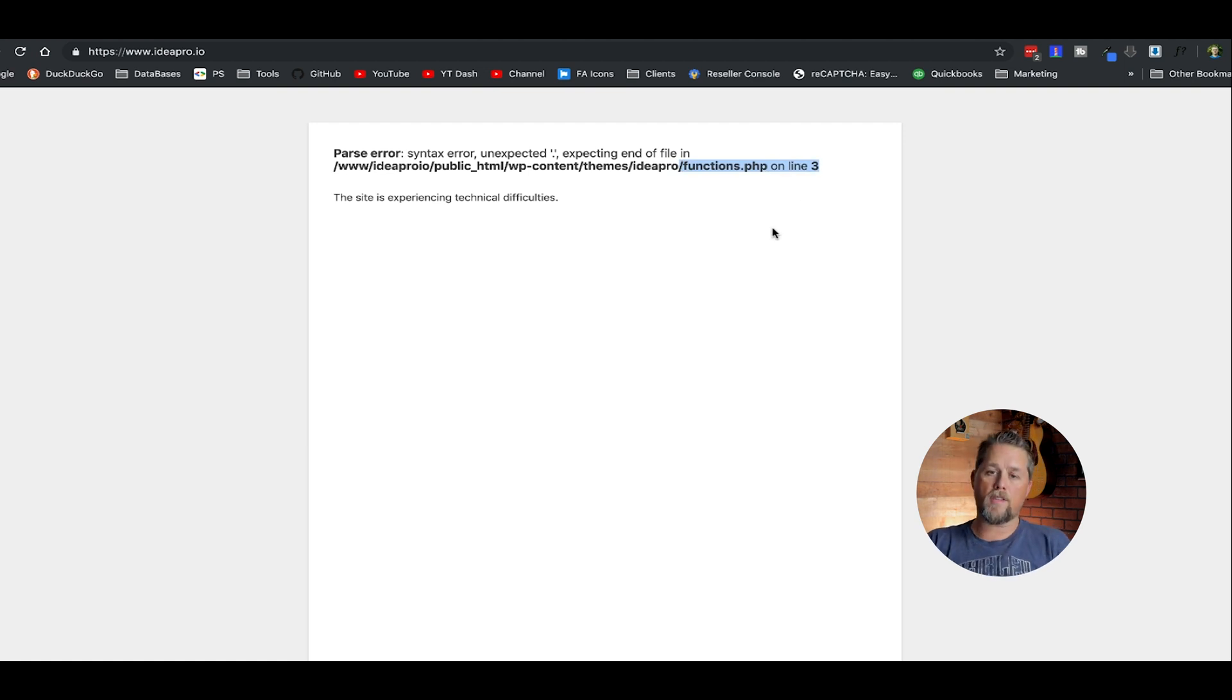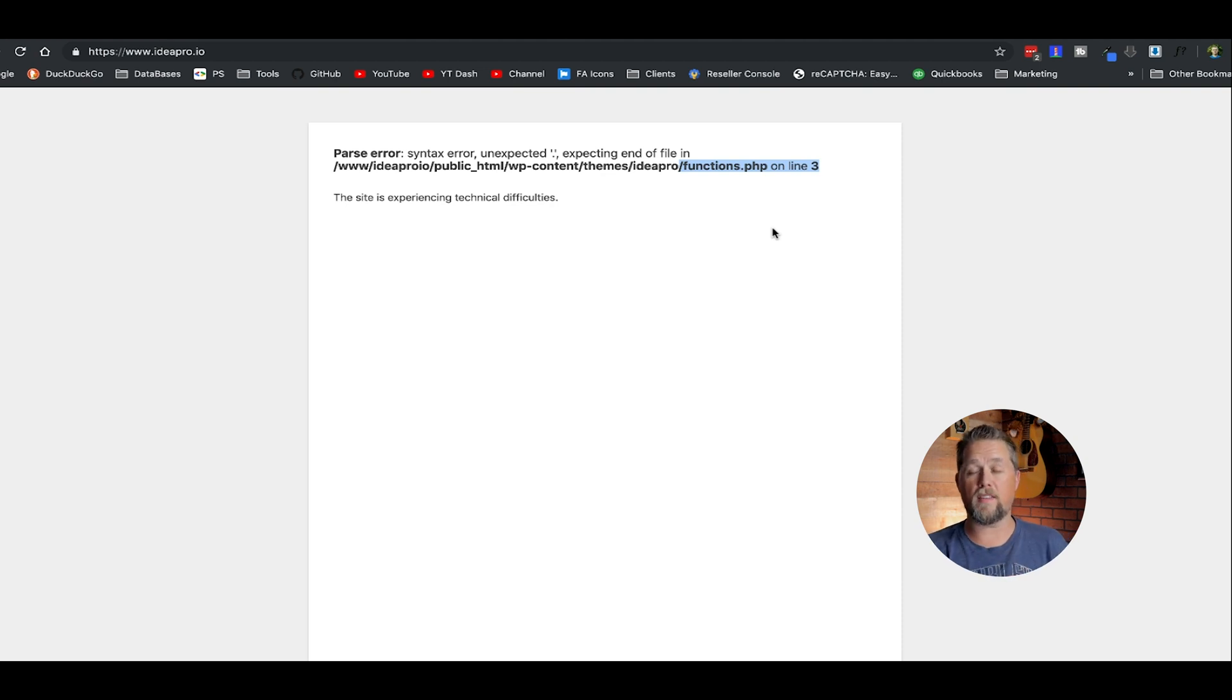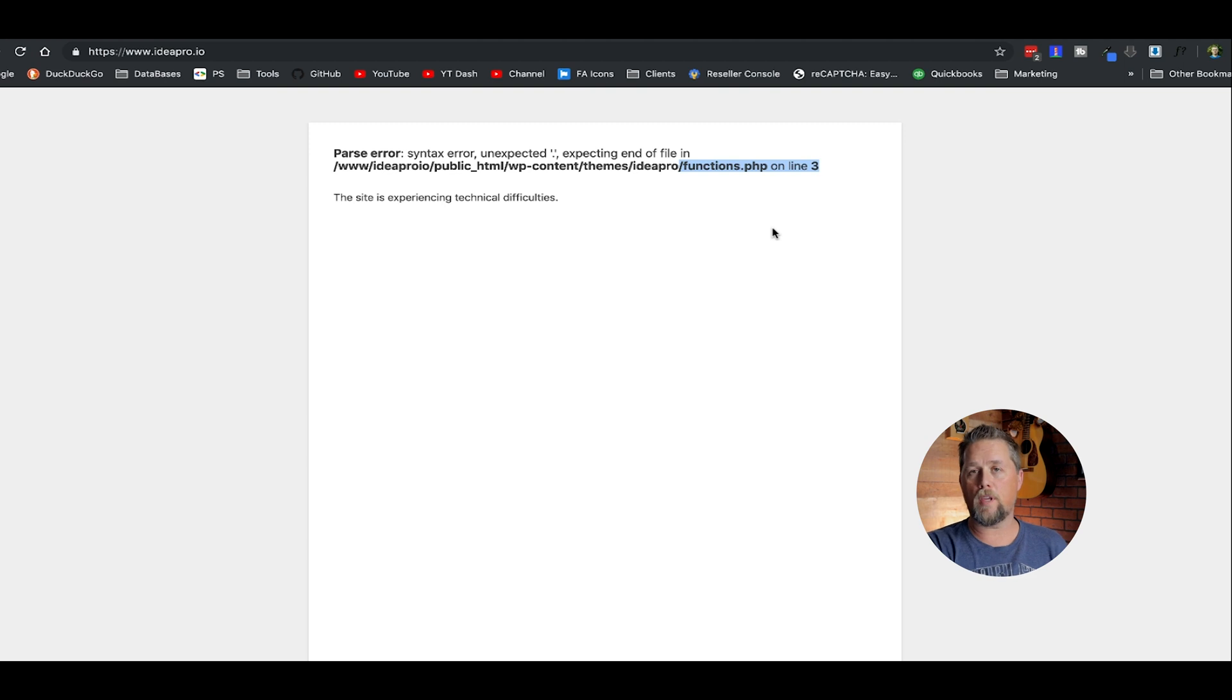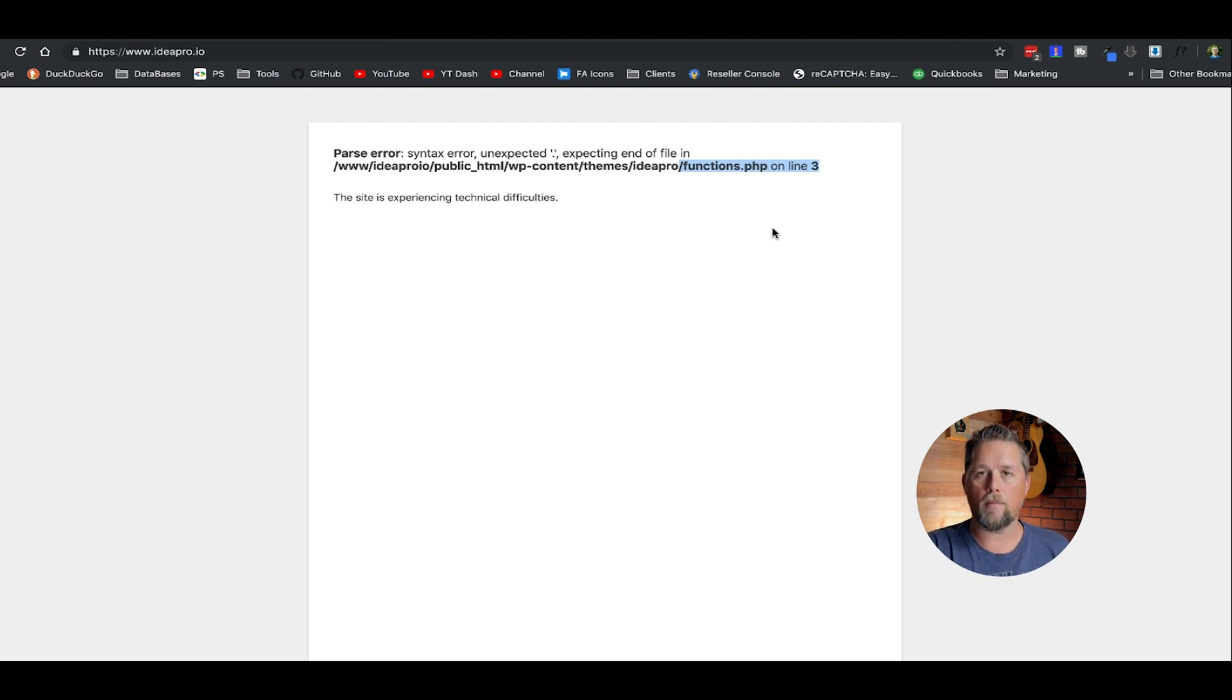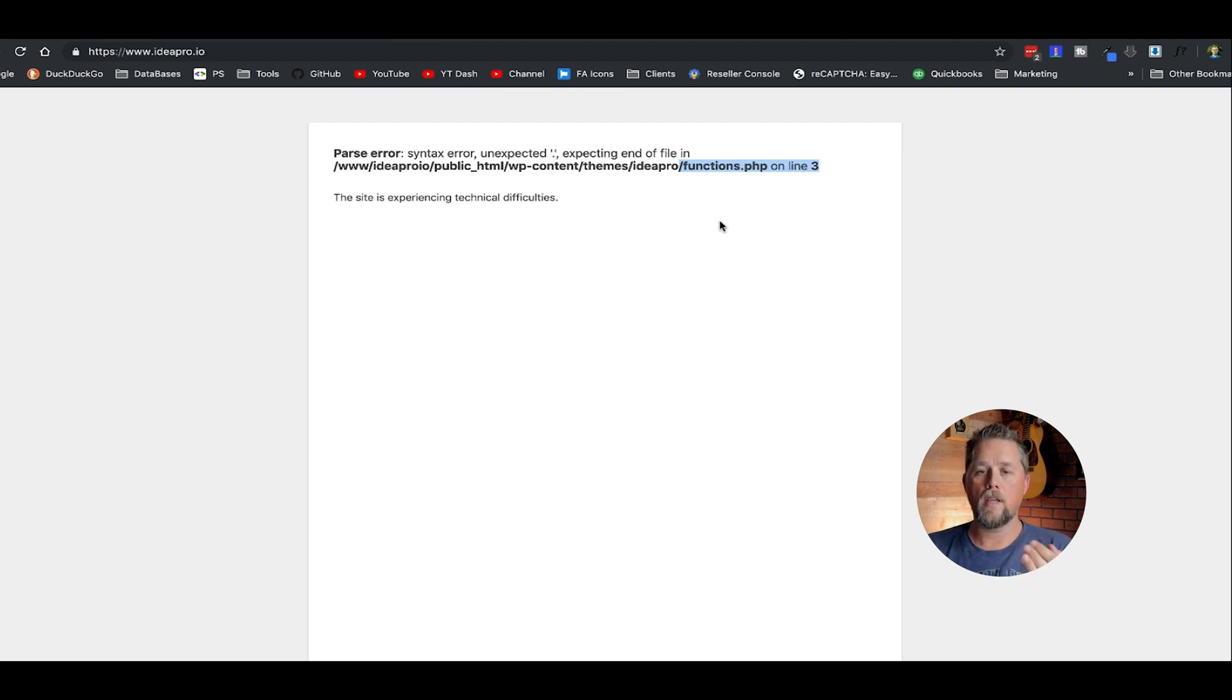Now, if it's a theme and you don't understand code, you can just deactivate that theme and activate one of the default themes with WordPress. If it's a plugin, you can deactivate that plugin or delete that plugin until you can figure out a solution for it.